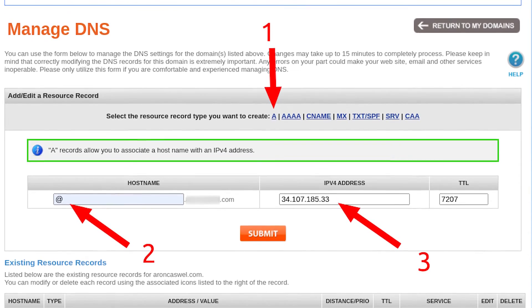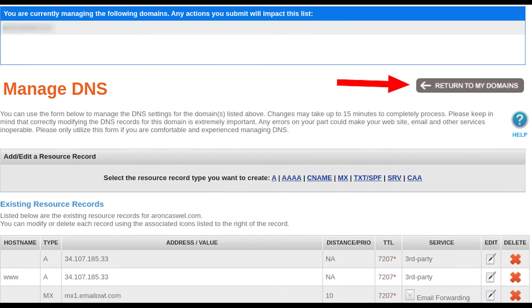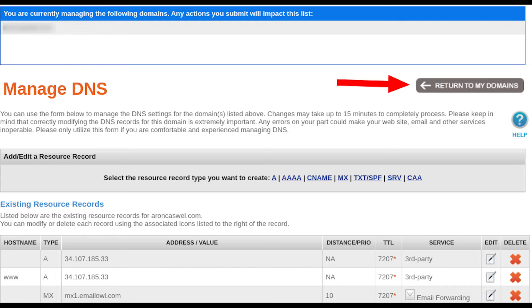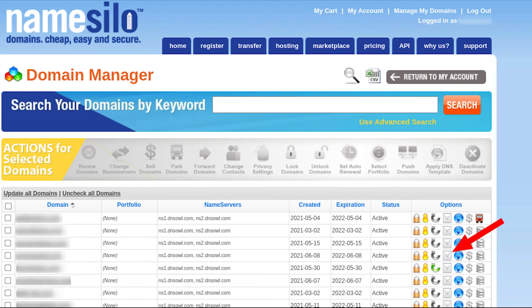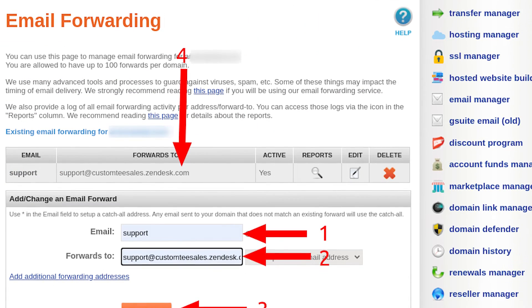Once you've configured all your DNS records in your namesilo.com account, you'll still need to configure your email forwarding. This is so your customers can reach out to our customer service team directly. To do this, click on the Return to My Domains button, then click on the email icon on your namesilo account.